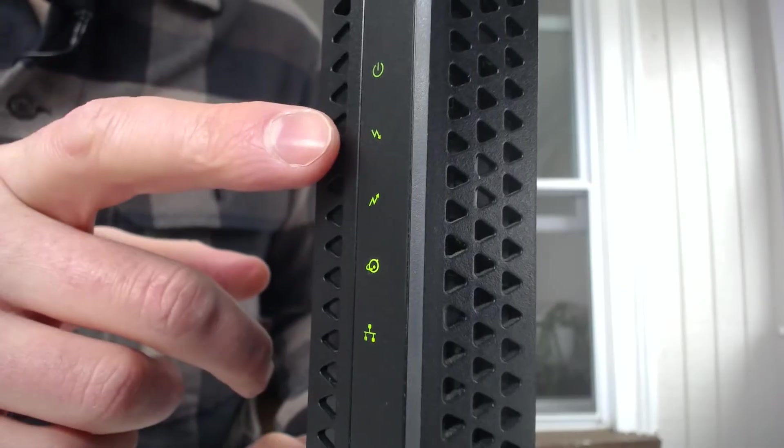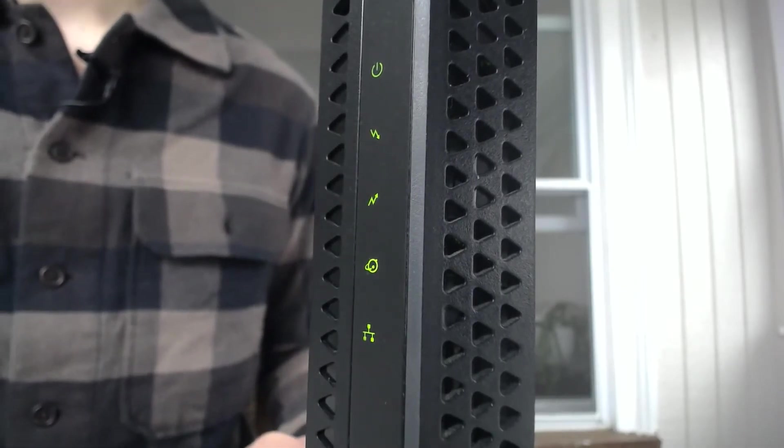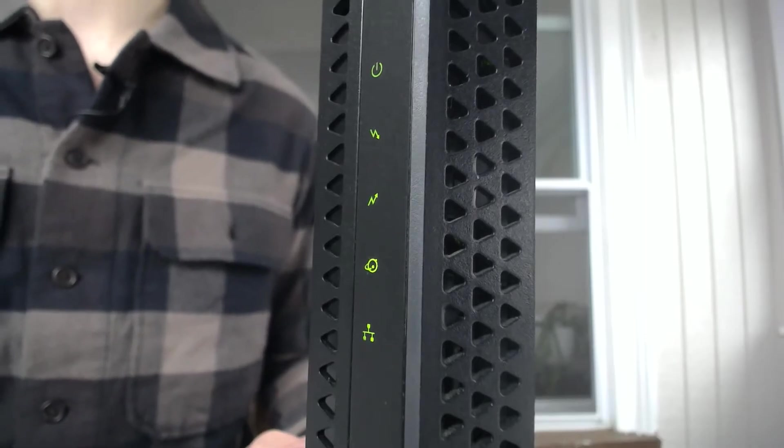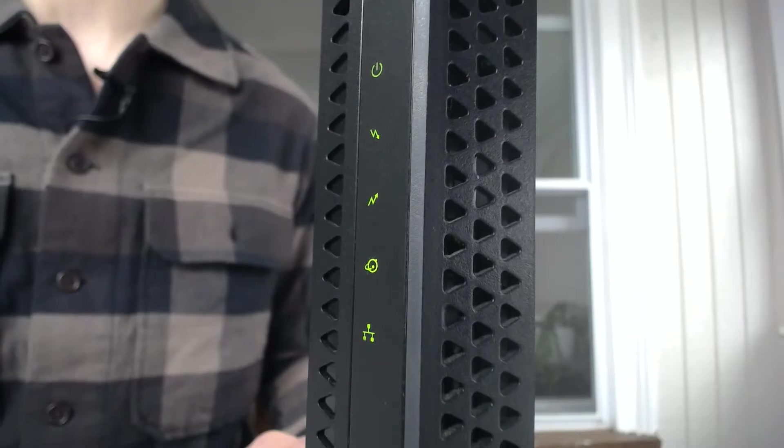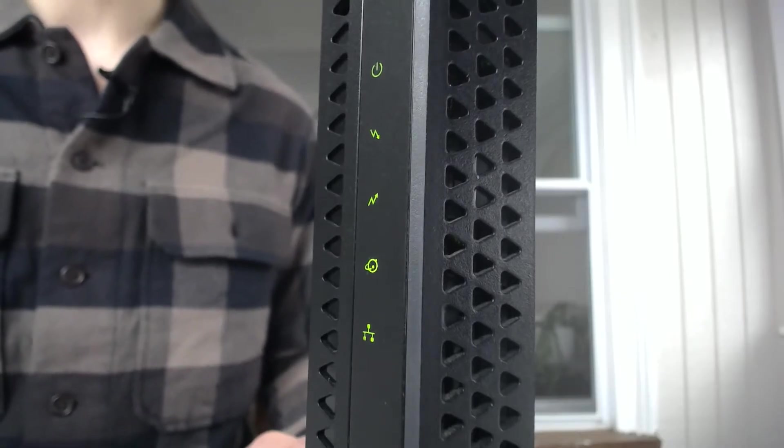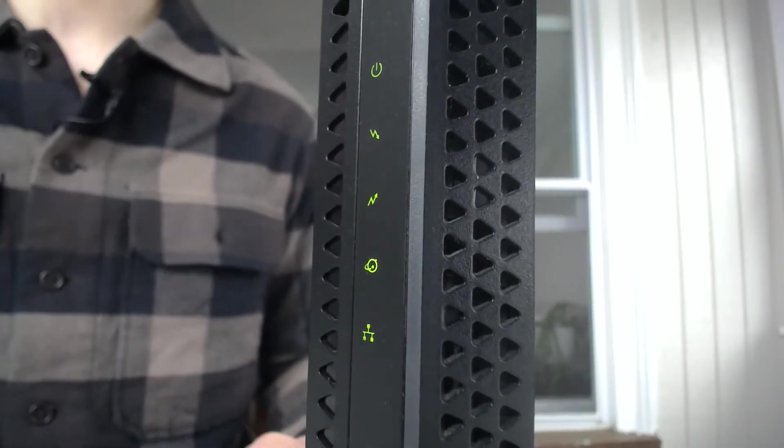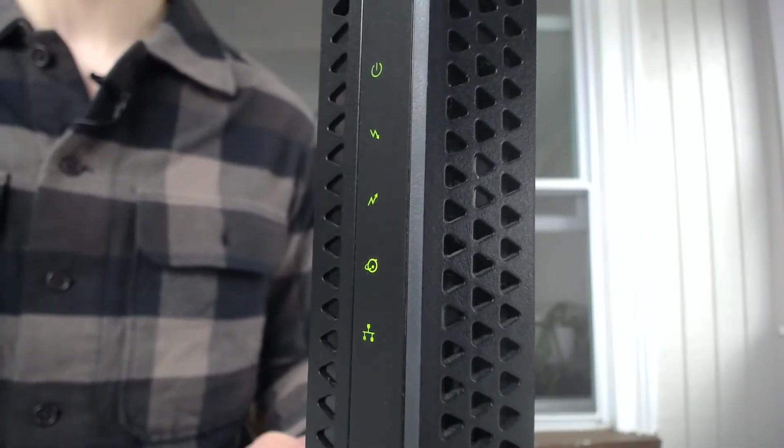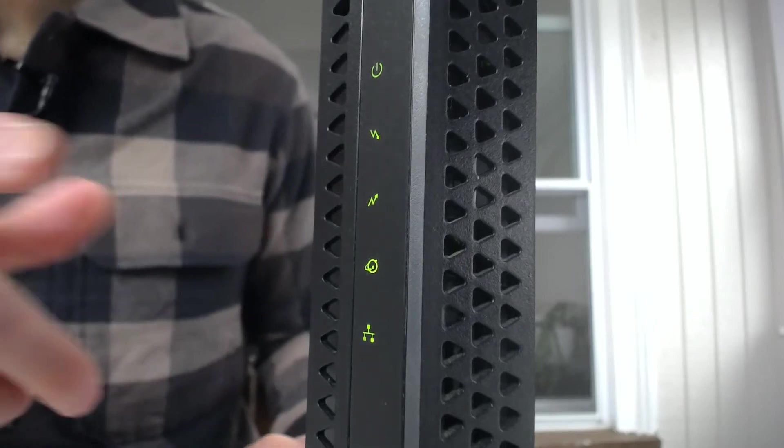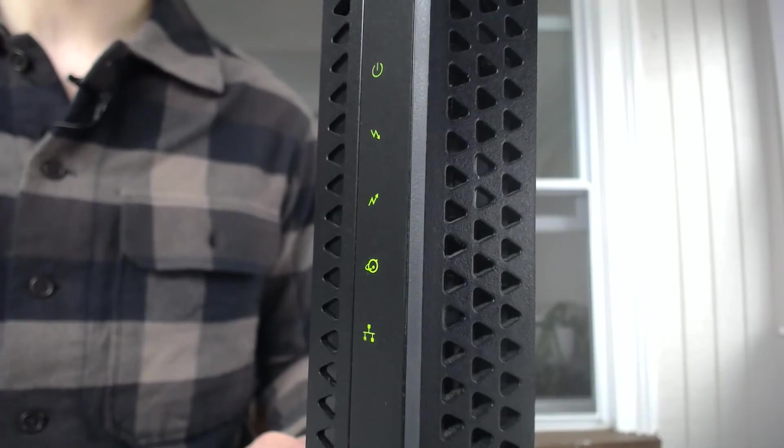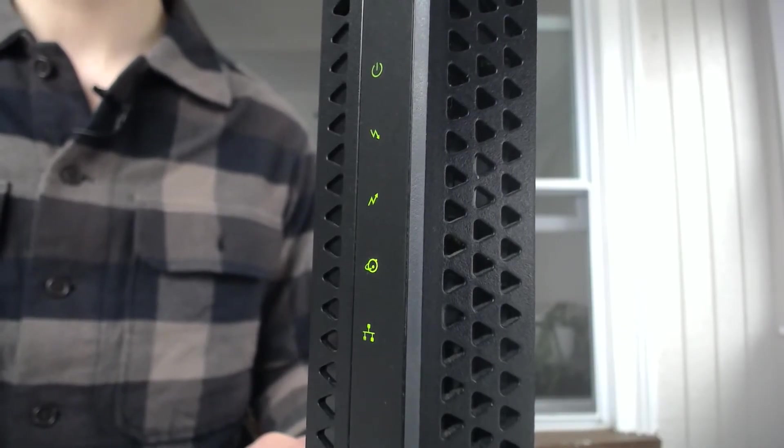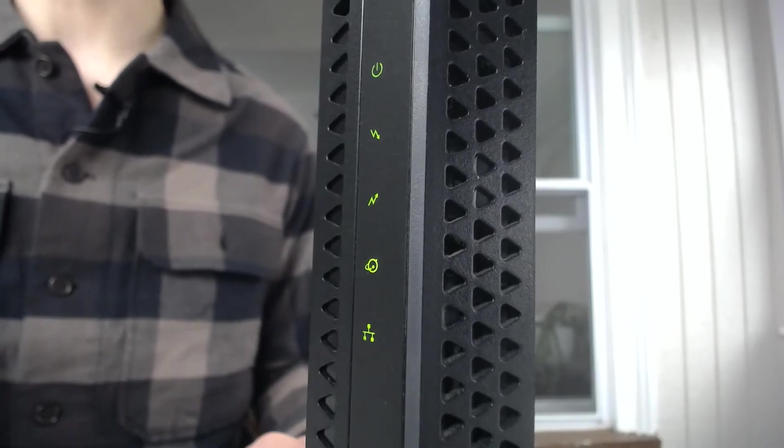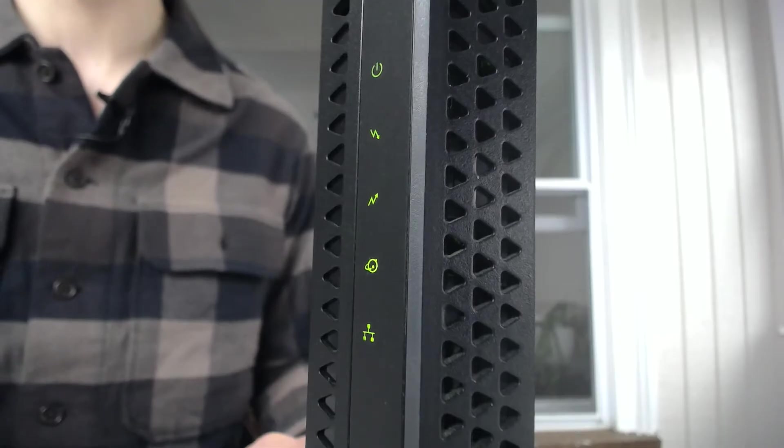Okay, this next light here, this one is the downstream light. Basically, you can associate this light to your modem being able to download from the internet and from your internet service provider. So essentially, this is saying, okay, I have established a connection with the internet. I am able to download from the internet. And what you'll see is that this light, when you're first starting the modem, it will be amber in color. When this light is amber in color, it means that your modem has established one downstream channel connection with your internet service provider.